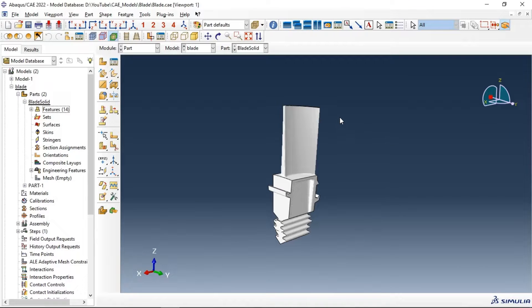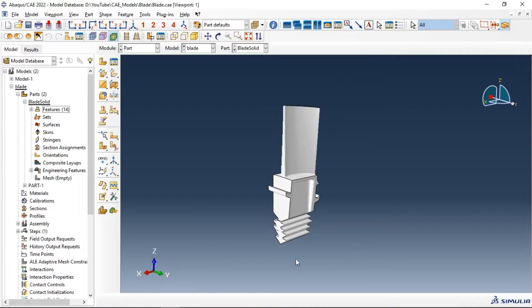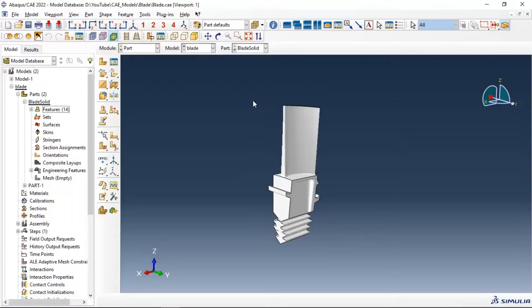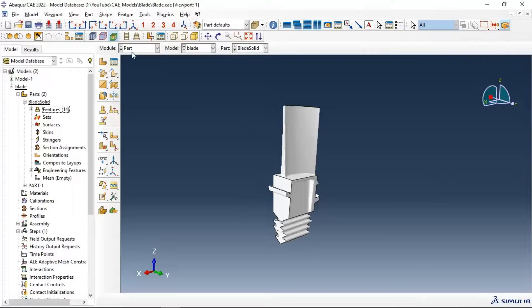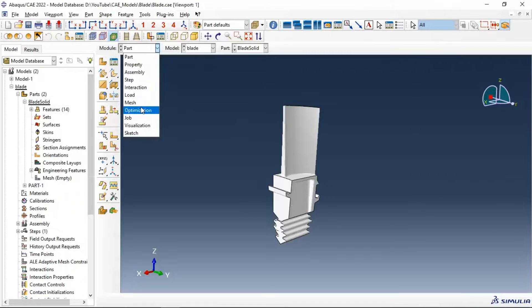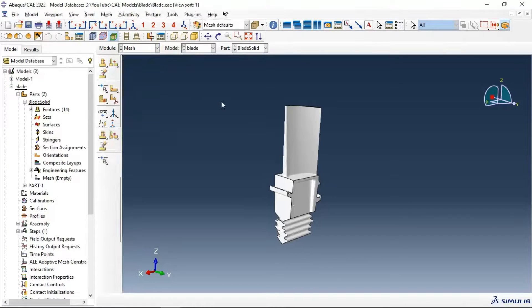Hi everyone, in this video tutorial we will mesh this gas turbine blade using Abaqus. First, this is assumed as a complex shape because when we go to the mesh module...